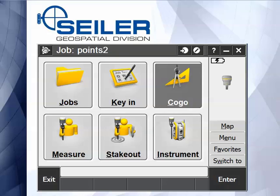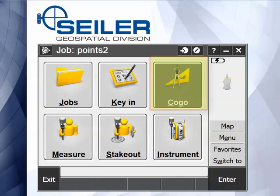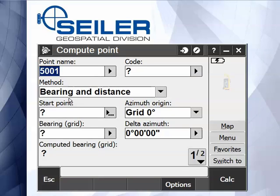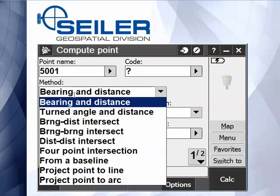In Trimble Access, we're using version 2016.12 currently. There is a COGO command for compute a point, and there are nine different methods for computing points.